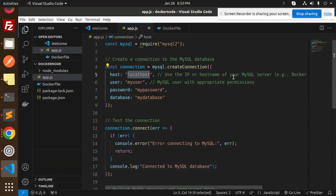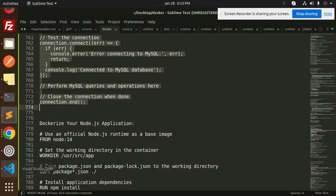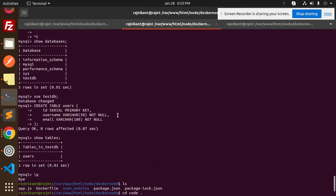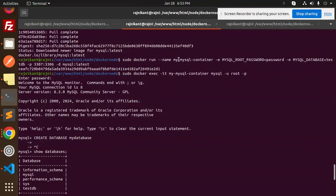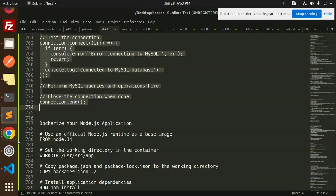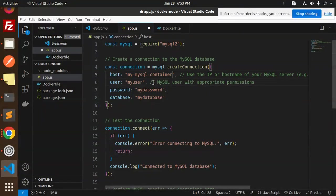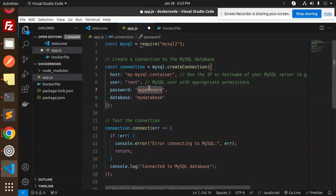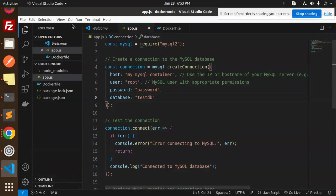In app.js, I need to add the host — use the IP or the hostname of the MySQL Docker container name. So here I need to add my Docker container name for MySQL. Let me check — it is 'mysql-container'. The user is root, the password is 'mypassword', and the database is 'testdb'. Let's check the connection.